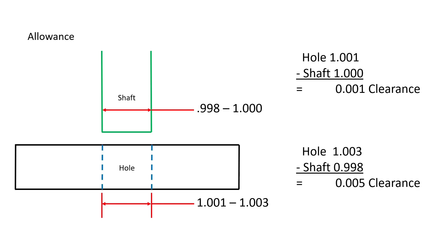Allowance is attributed to assure that mating parts will fit how they are designed to fit, as long as they are manufactured to the limits of size indicated.